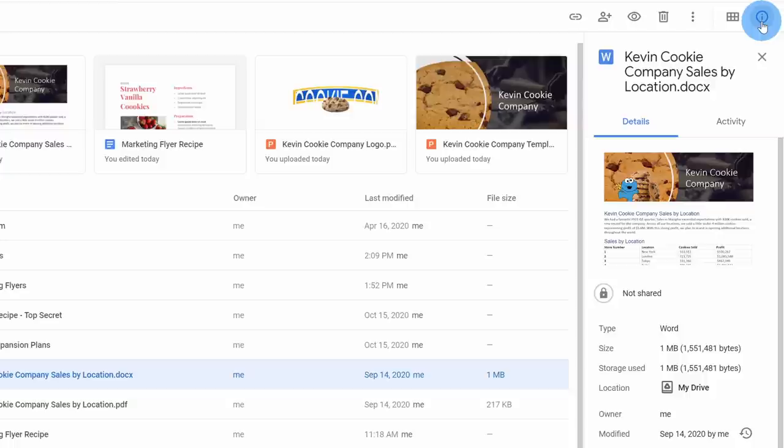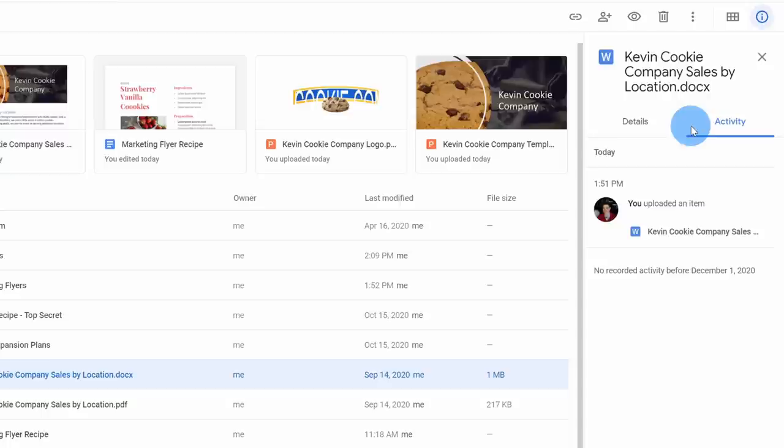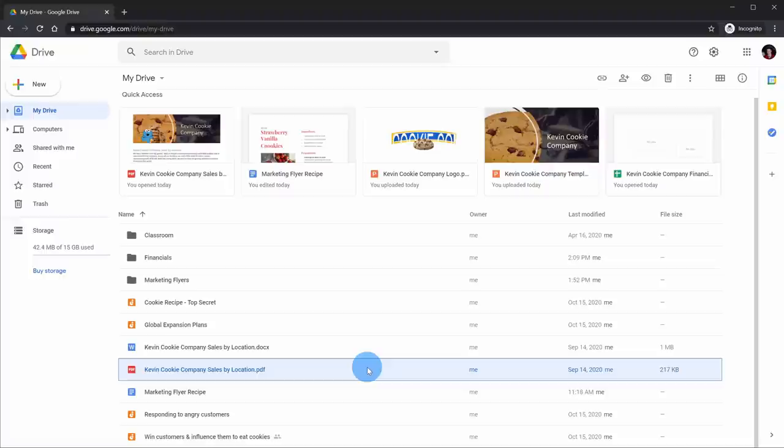The last icon up here is the details icon. When I click on there, I can see all the details related to the file and, most importantly, all of the activity. Right now I just uploaded this file, but once I start sharing it and working with others, additional activity will show up here. Google Drive provides many different ways to get to the most popular actions.